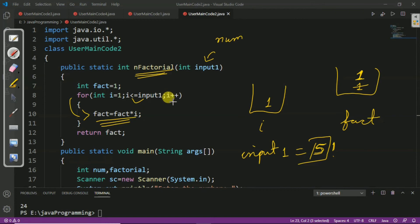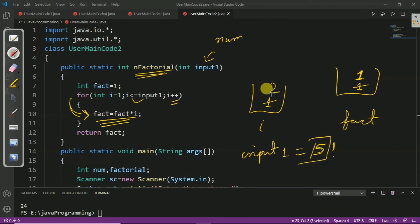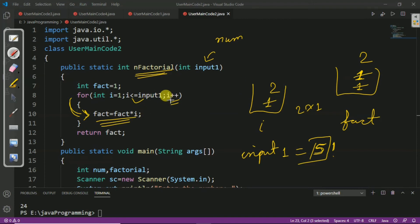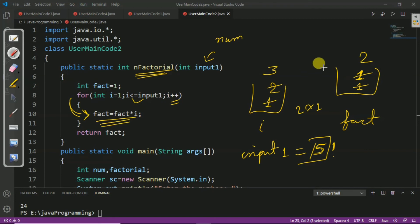We increment i, so i becomes 2. We check the condition: 2 <= 5 is true, so we enter the loop again. We perform fact = fact * i: fact is 1 and i is 2, so 1 × 2 = 2; fact is updated to 2. We increment i again; i becomes 3. We check: 3 <= 5 is true. We perform the operation: fact is 2 and i is 3, so 3 × 2 = 6; fact becomes 6.